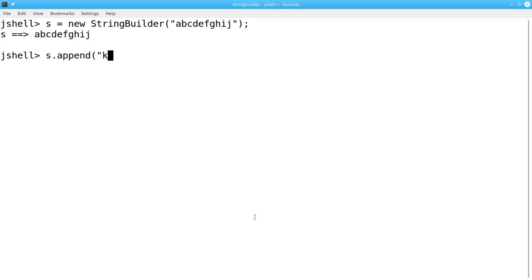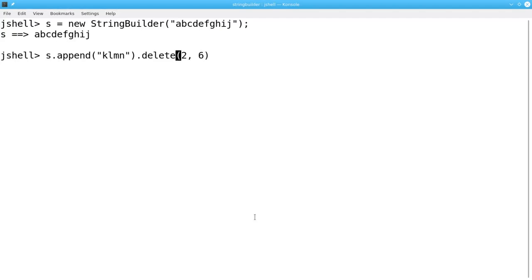I'll append KLMN, then delete from positions 2 up to but not including 6, and then insert at position 2 the word new.